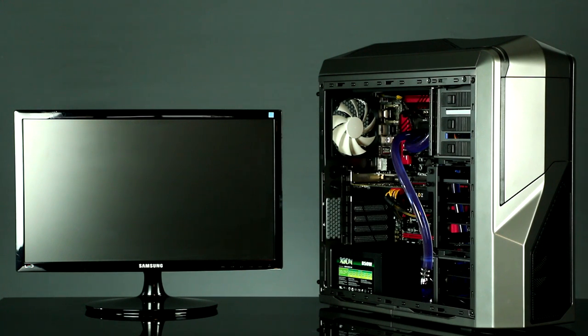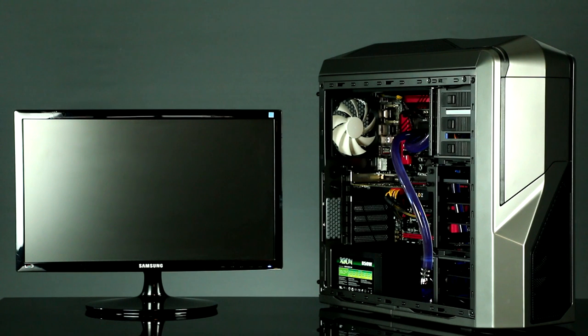Taking a look at the outside of your computer, for your case you selected the NZXT Phantom 410 in gunmetal gray.